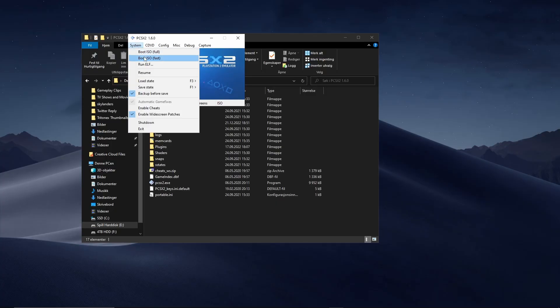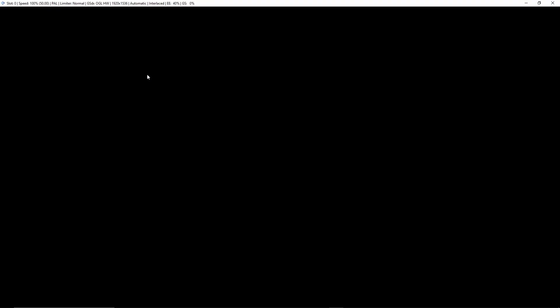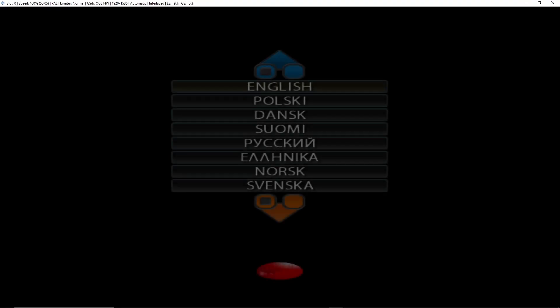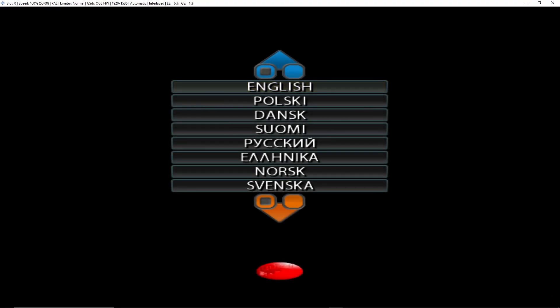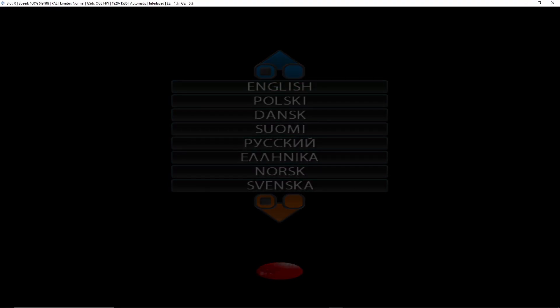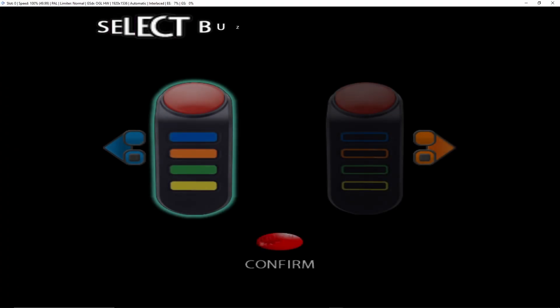Just load up a game that supports buzzers and you'll be ready to play with your friends. I'm going to pick Buzz Jr. Jungle Party.